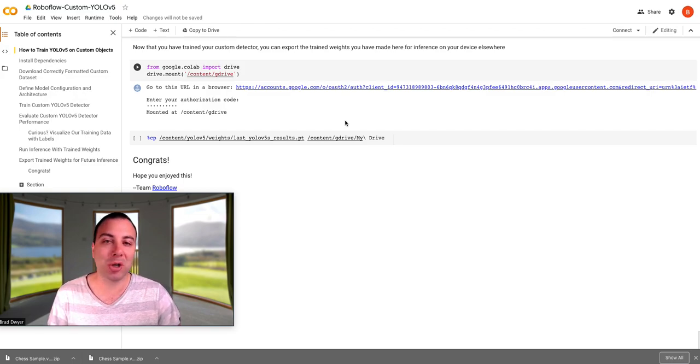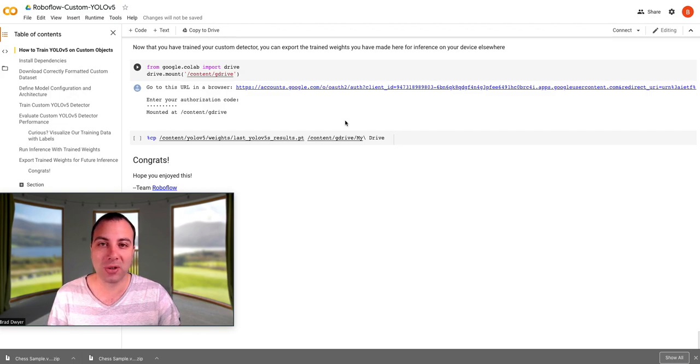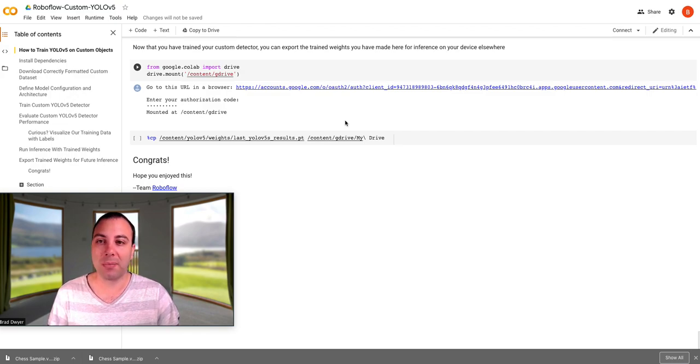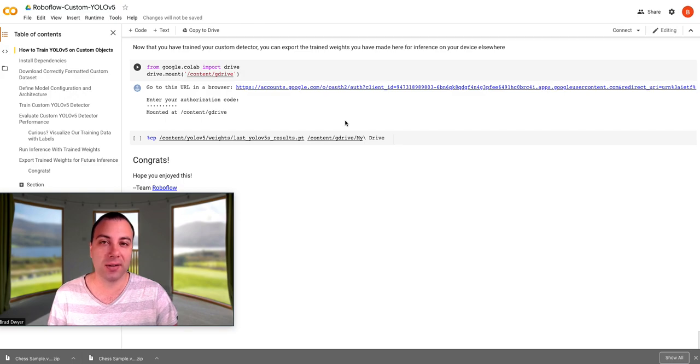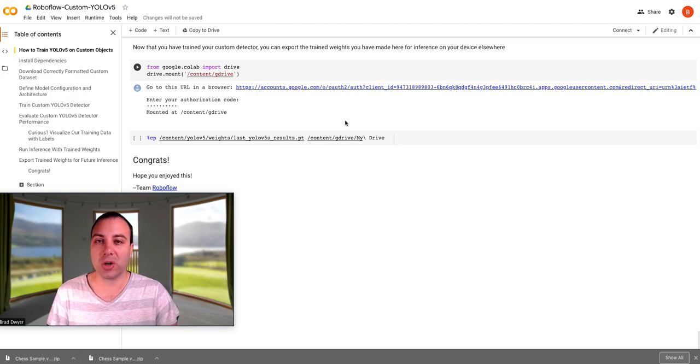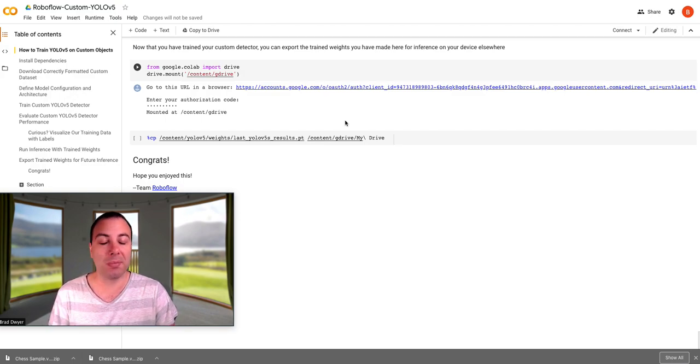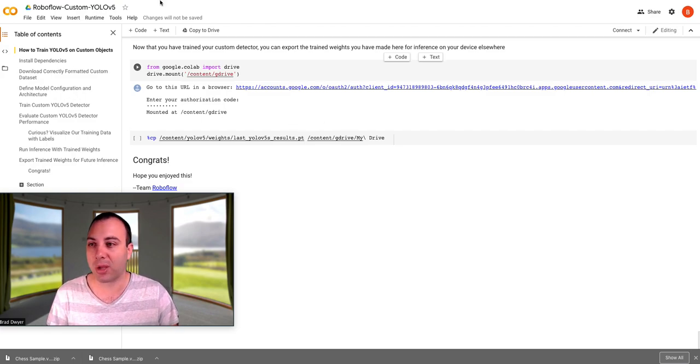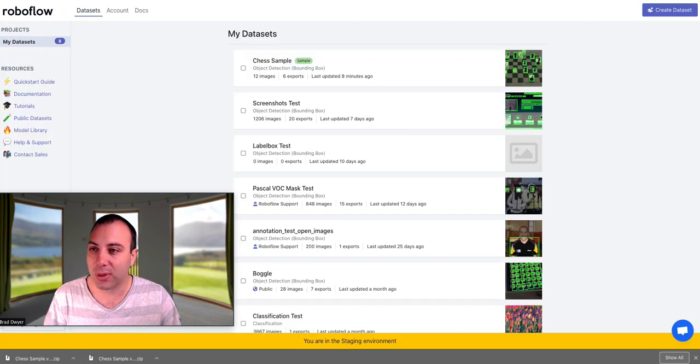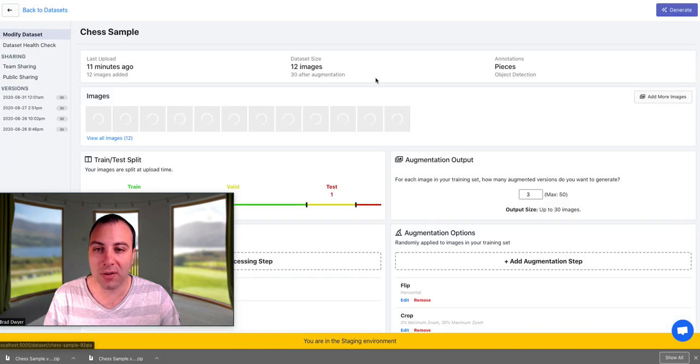So I'm here to share a new product that we're about to launch called RoboFlow Train that picks up where the rest of the product leaves off and lets you train a model in one click, and then get an API back that you can just integrate directly with your application. So without further ado, let's check it out.